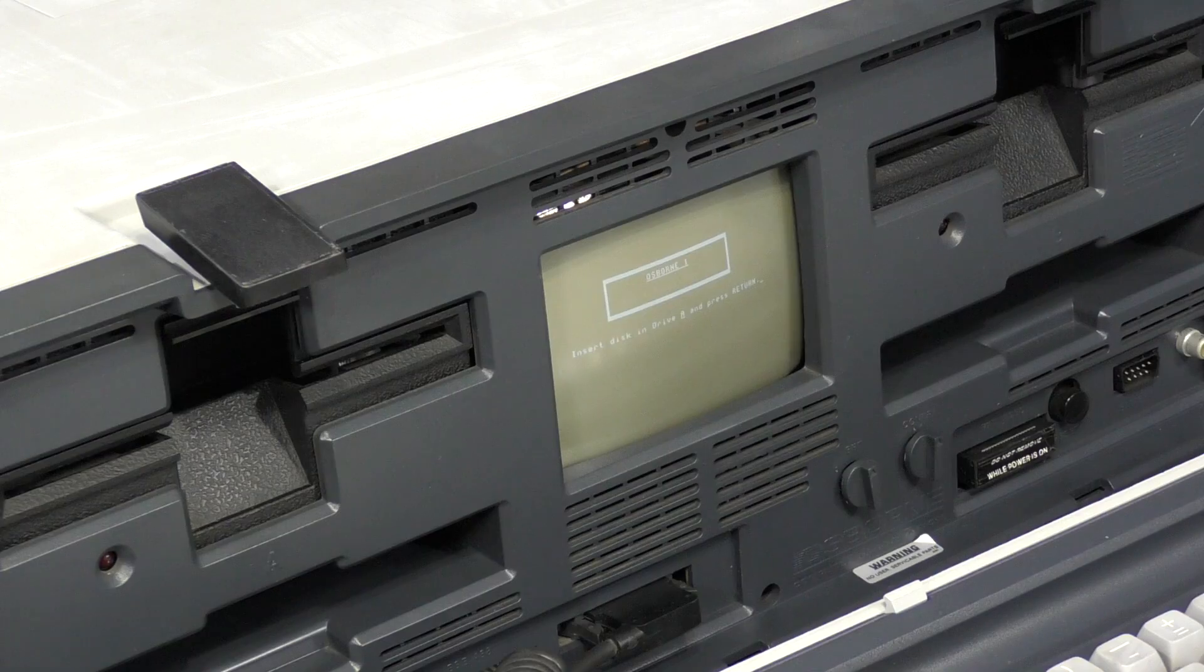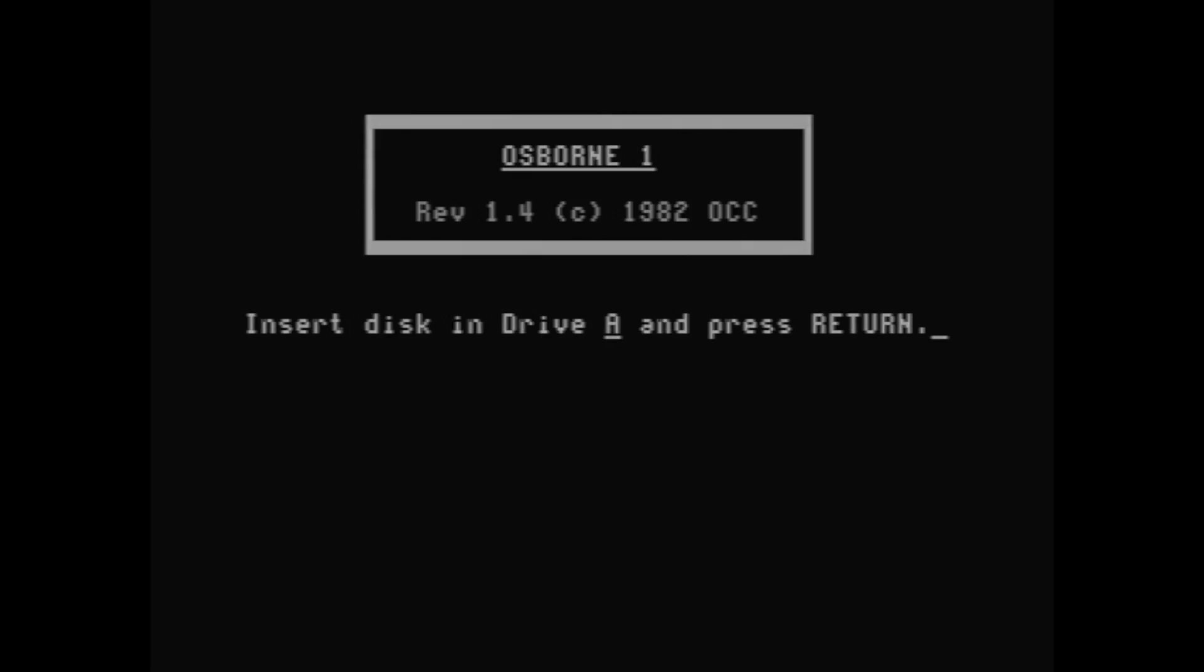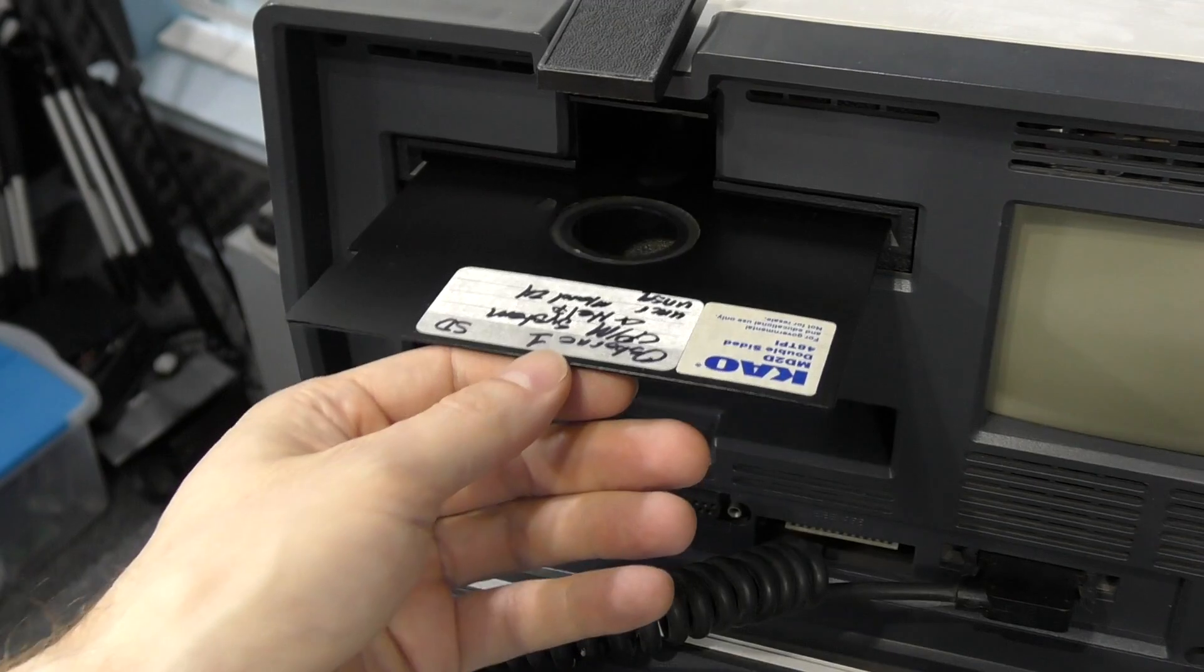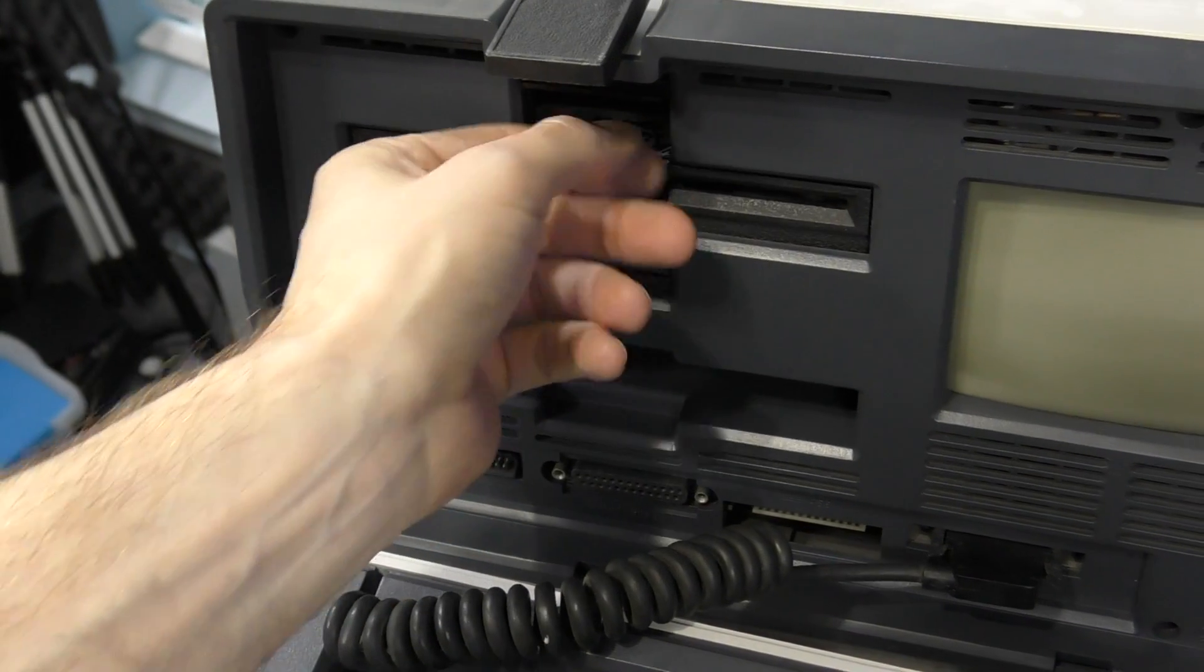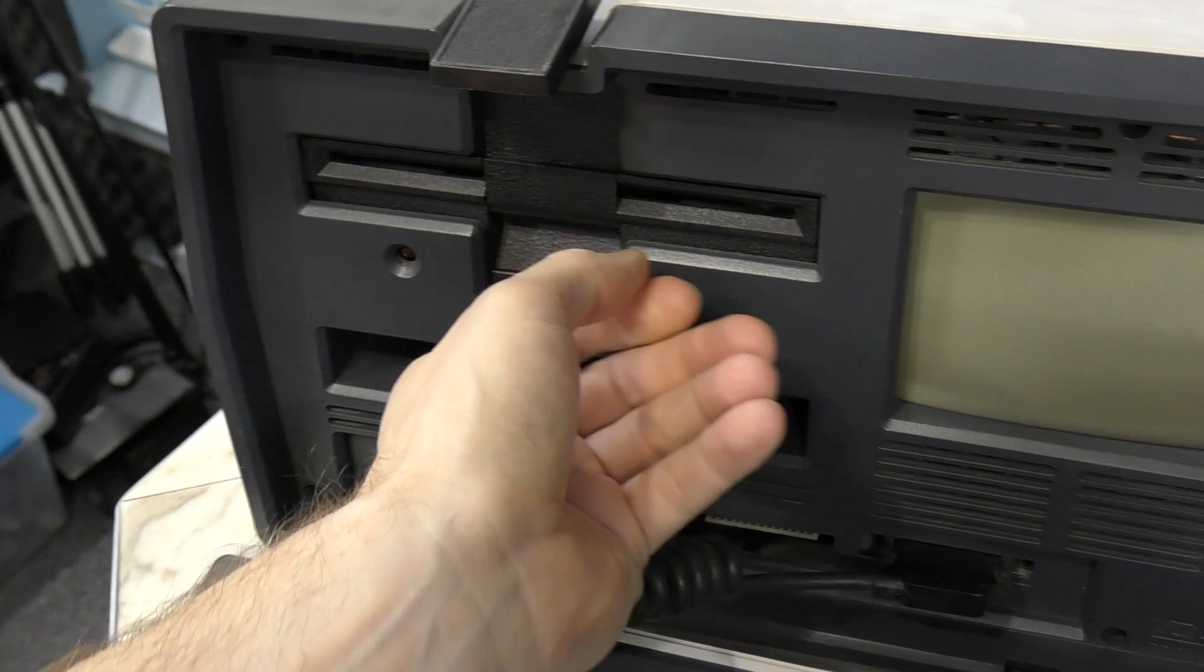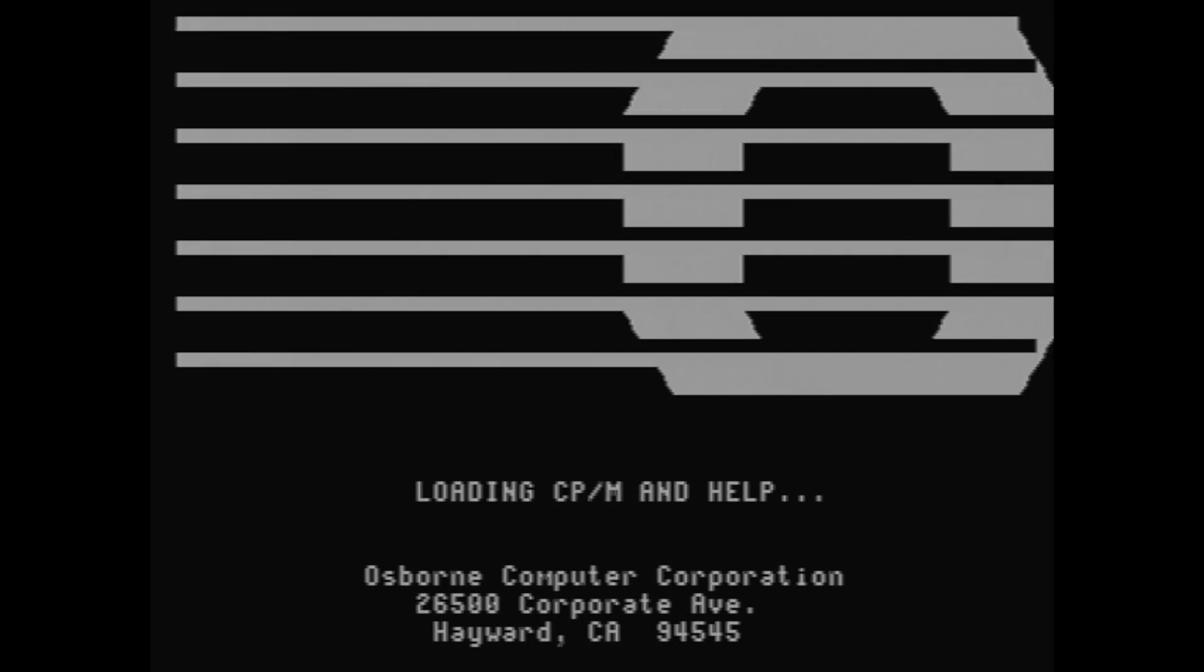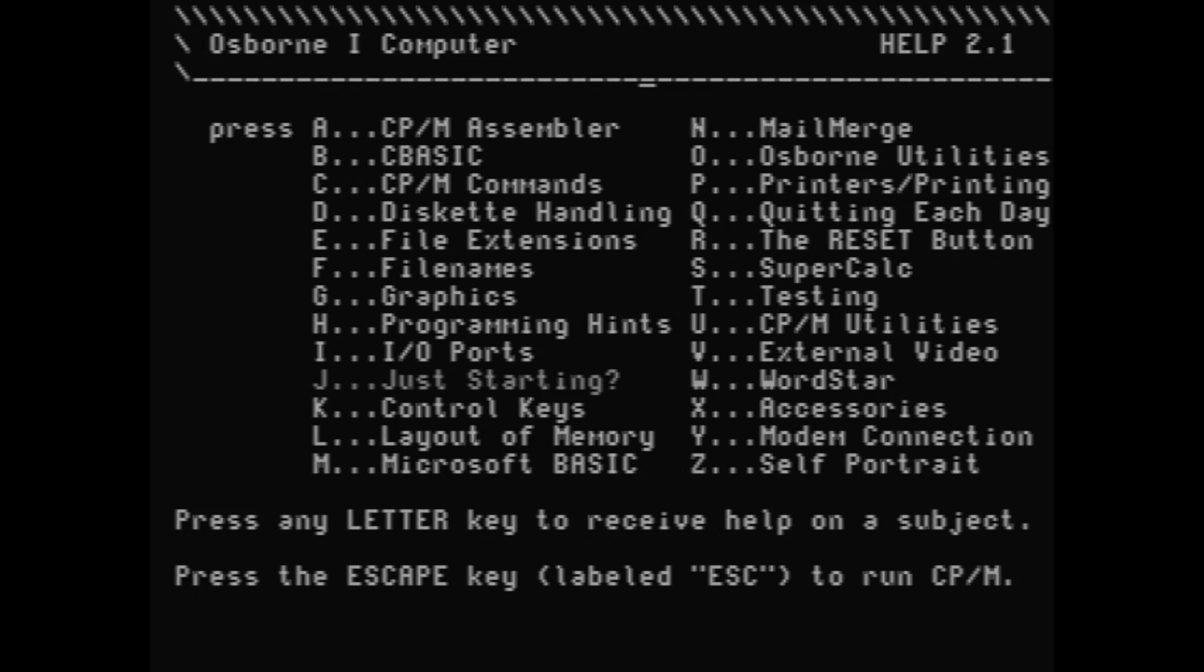Let's talk about how the machine actually works. When you first power it on, it displays this little box and asks you to insert a disk in drive A and press return. Of course it can't be just any disk, it needs to be a boot disk. Once you do that, the disk drive will spin up and you'll get this fancy Osborne logo. And in a few seconds you'll see this help screen.